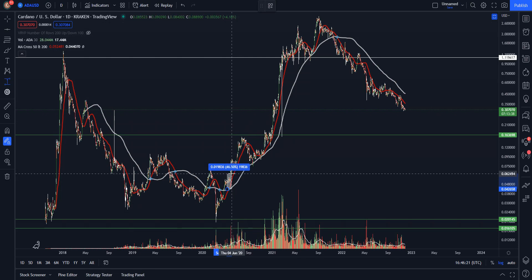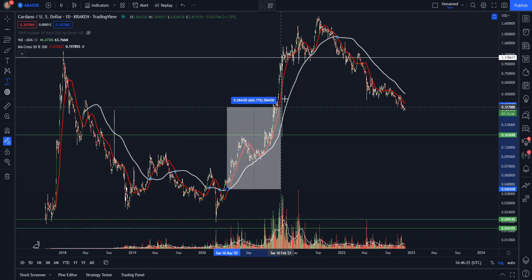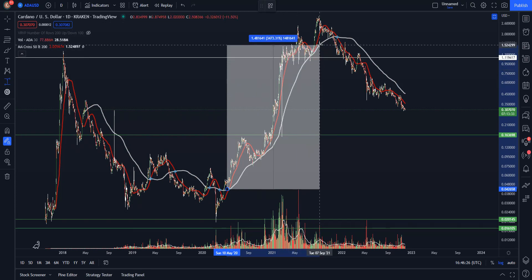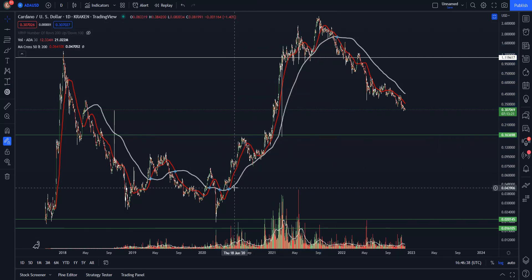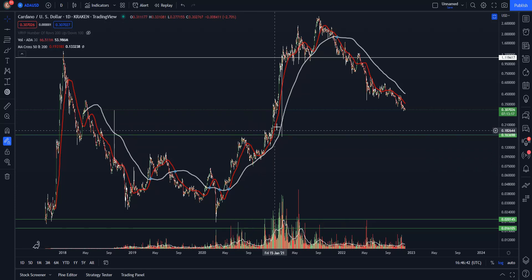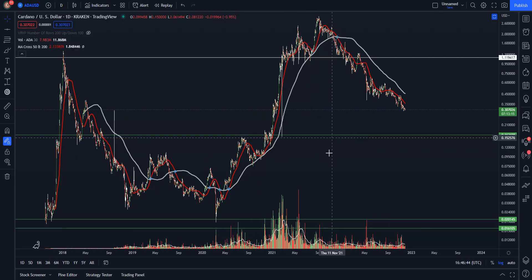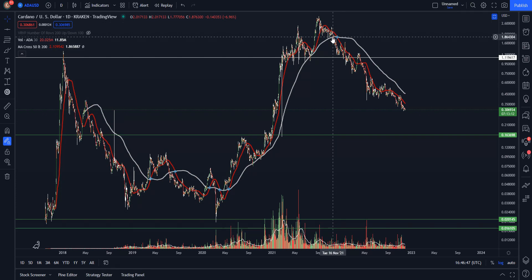From the moment that we back-tested, we had a couple of areas where we wicked down through, but for the most part we closed up above it and stayed above it all the way until roughly the 24th of November 2021, and that was at $1.82. So we went roughly from about four cents to $1.82, and this entire uptrend was respected by the 200 day moving average.